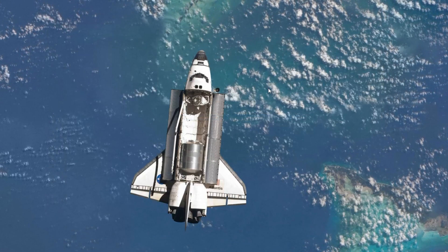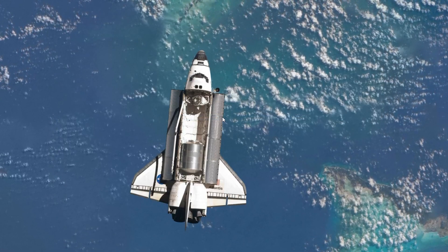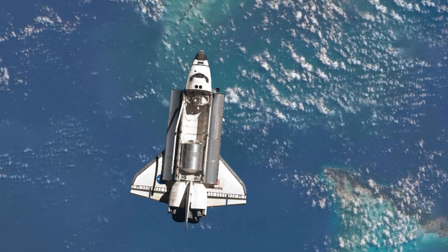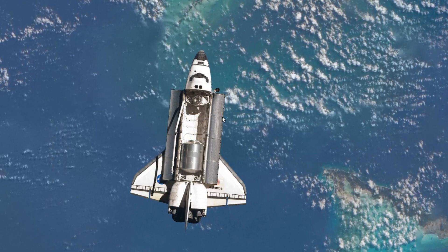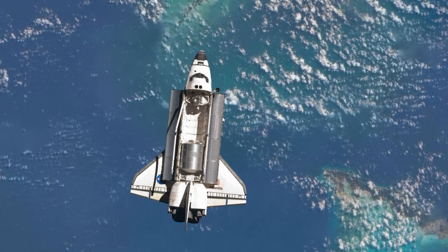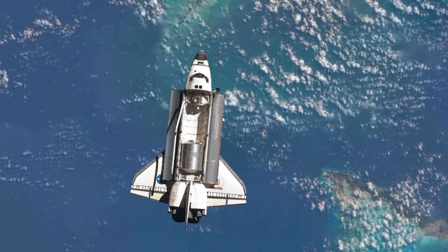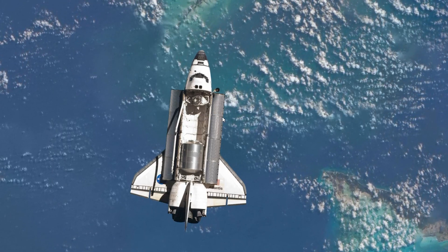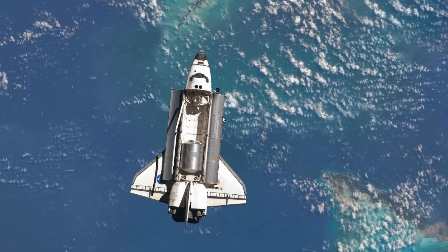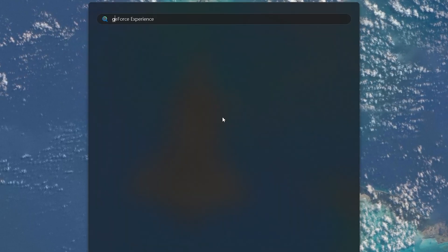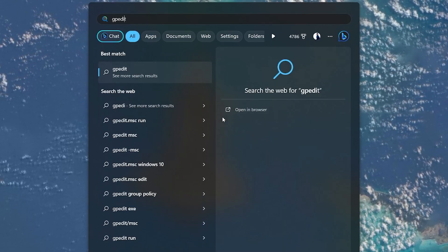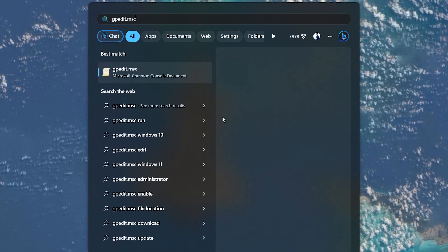Alternatively, if you're comfortable navigating the Local Group Policy Editor, there's another effective method. Click on the Start menu, type gpedit.msc and hit Enter.